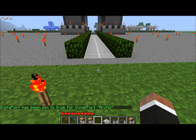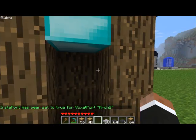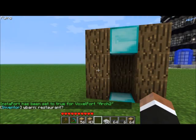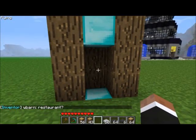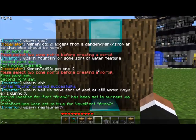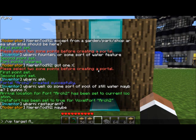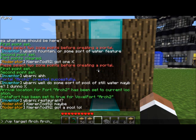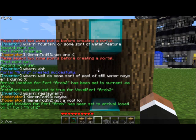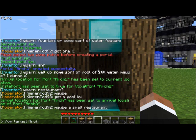Always put 'true' at the end — you would think you wouldn't need it but you do. So slash VP instaport arch2 true. That works. Now we have our two portals but they aren't linked. The command for that is slash VP target, then the portal you go into — 'arch' — to the portal you want to come out of — 'arch2'. Then I do it the other way around: slash VP target arch2 to arch.